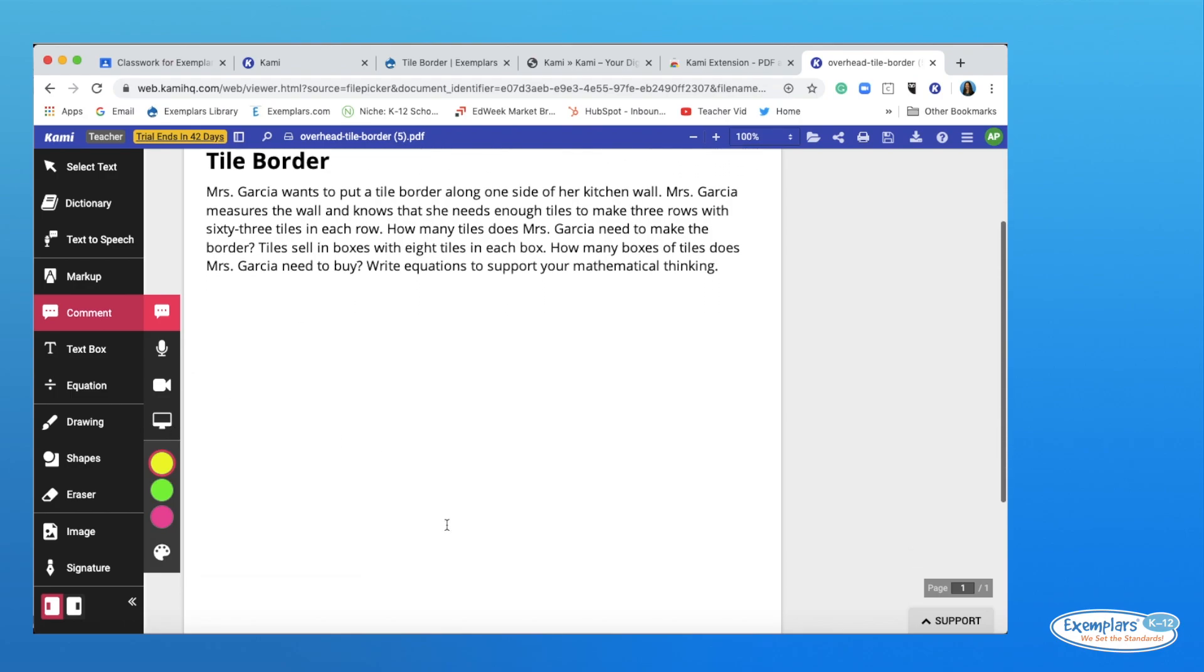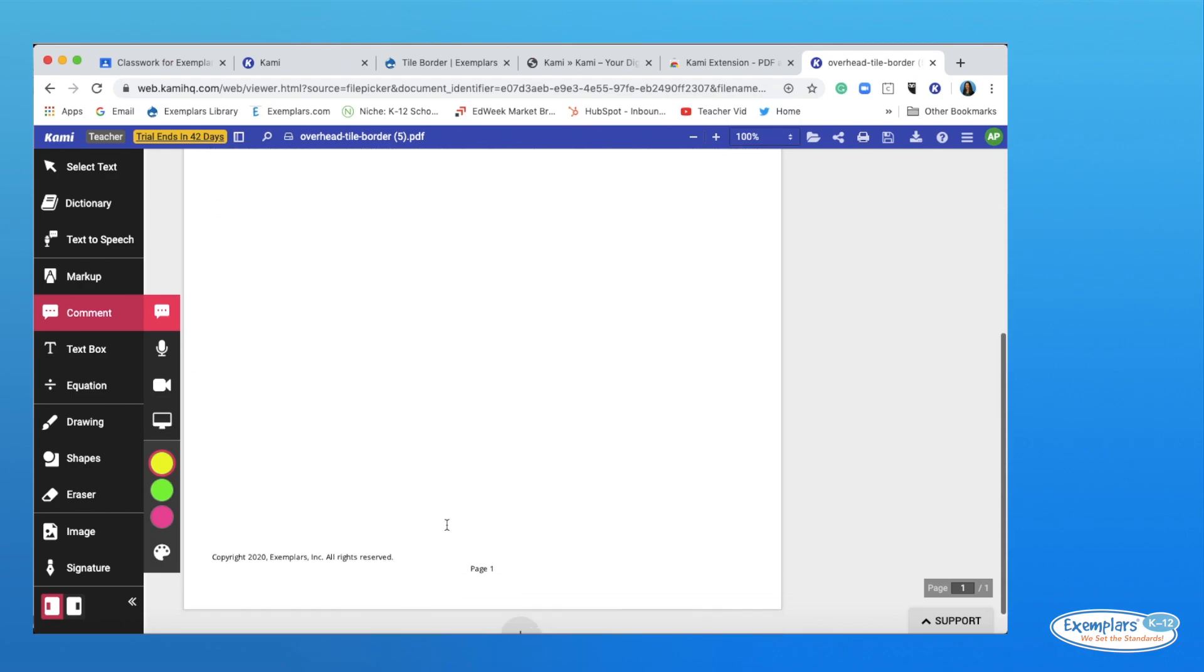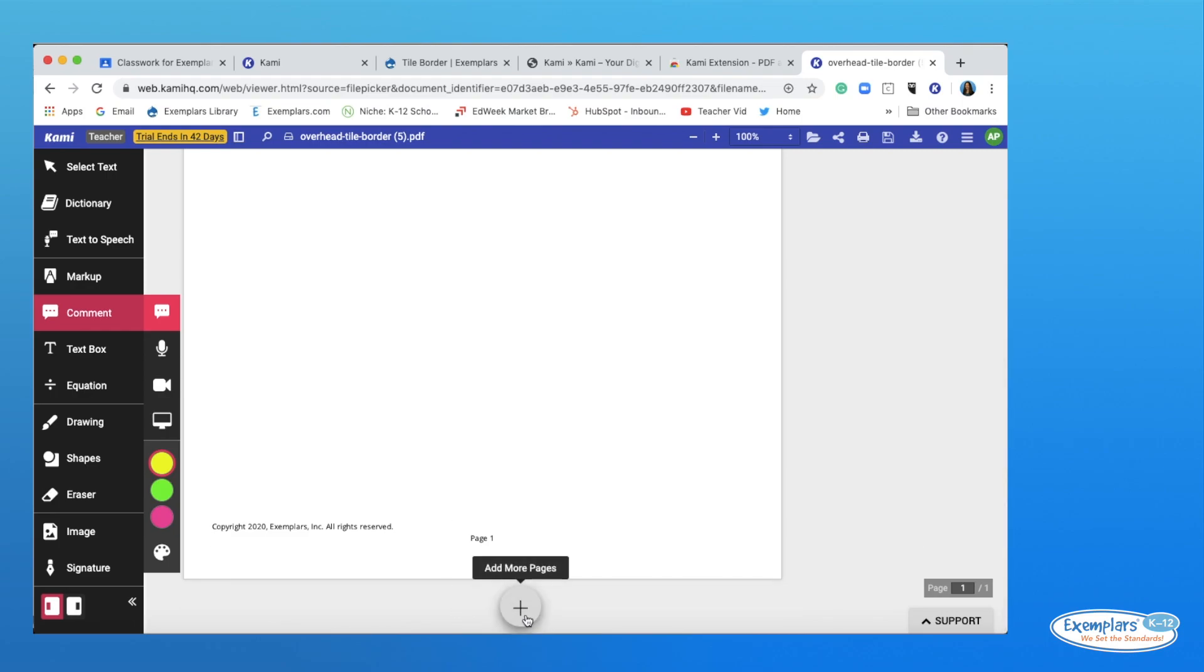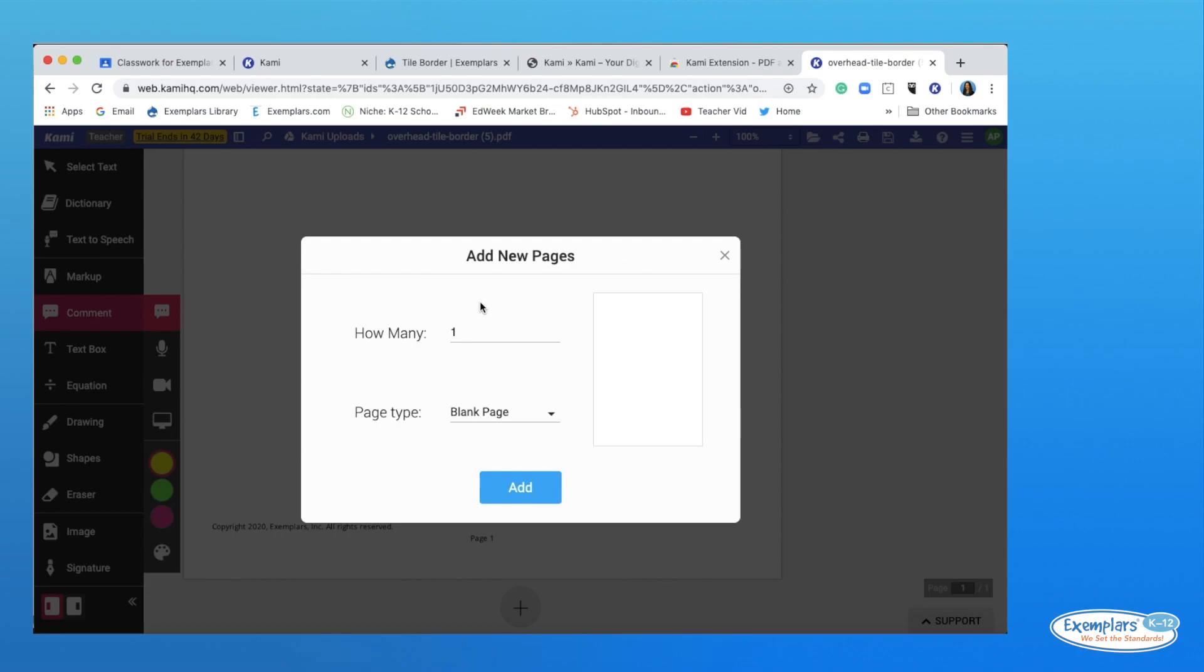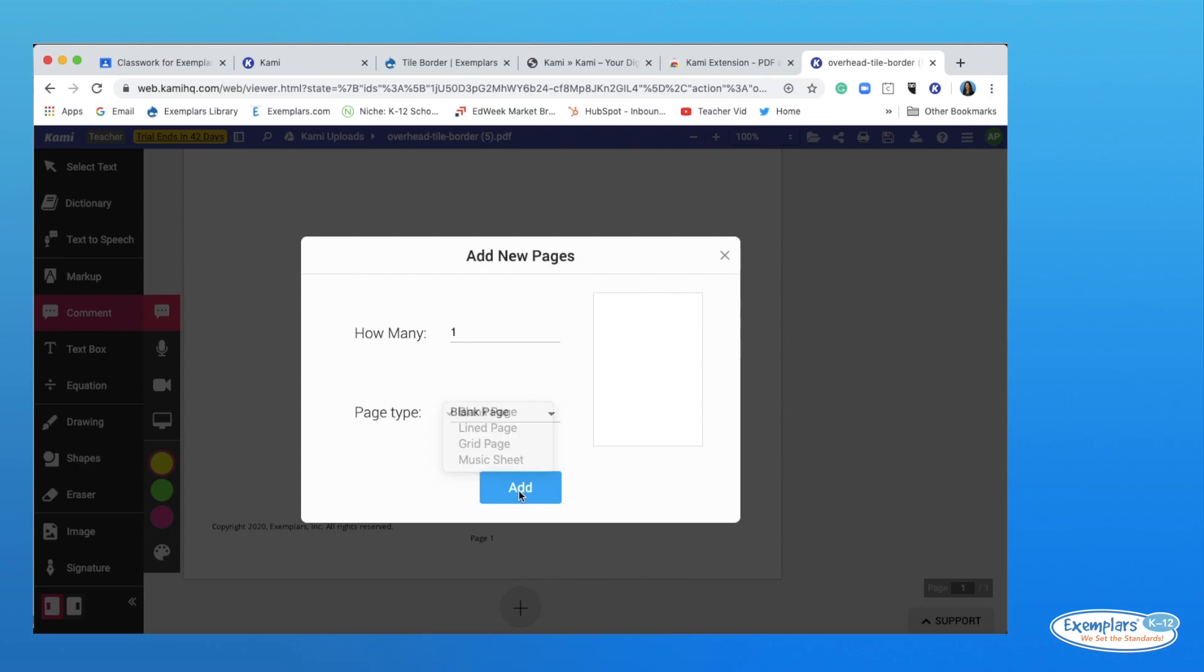When you scroll to the bottom of any document on Kami, you'll see this addition sign here. We suggest you add an extra page to give your students more space to work. They can also add pages as needed from their side. In addition to a blank page, you can also add lined pages or grid paper.